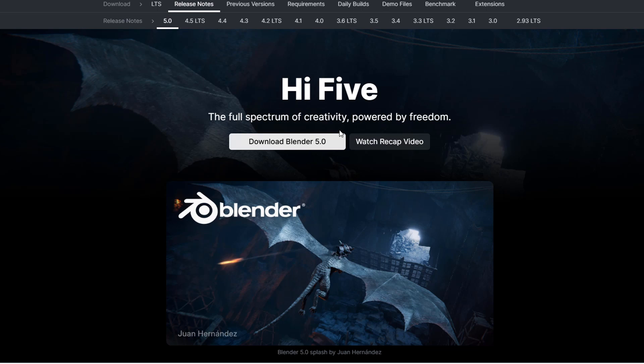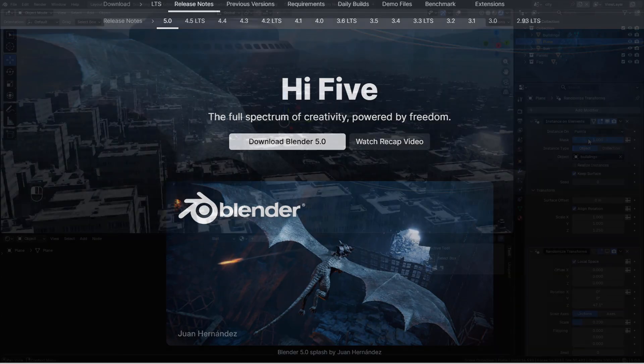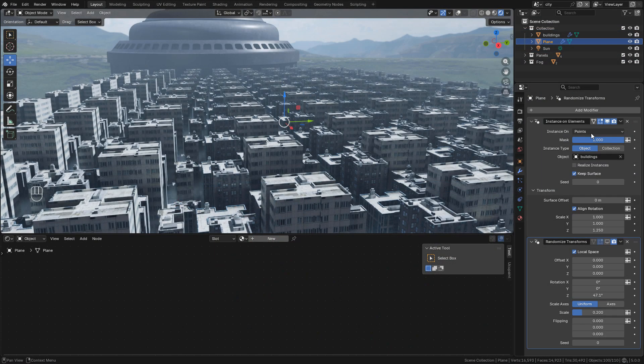Blender 5 has been released with new features and updates. Let's see some of the new tools.